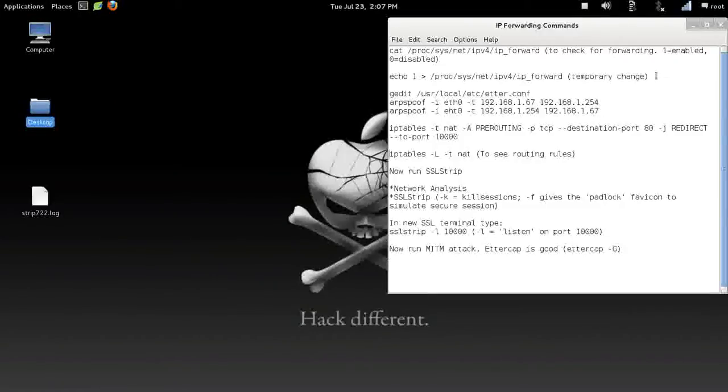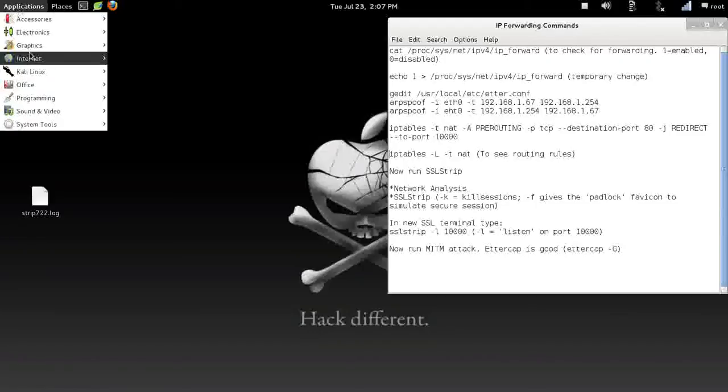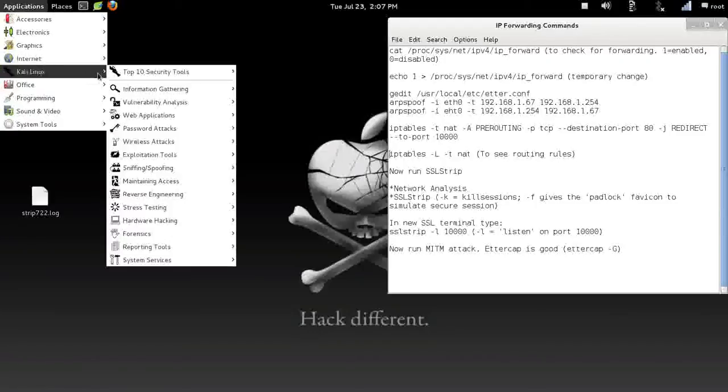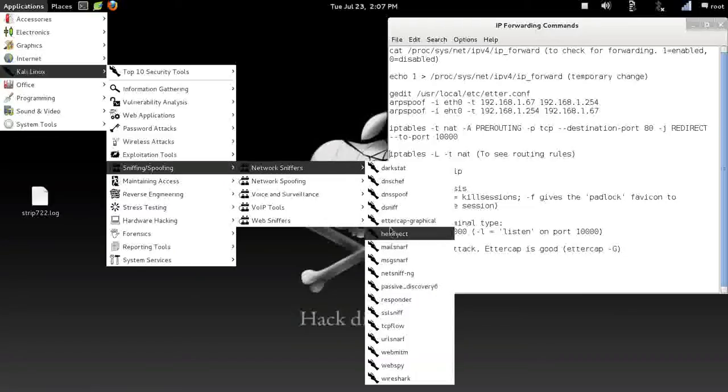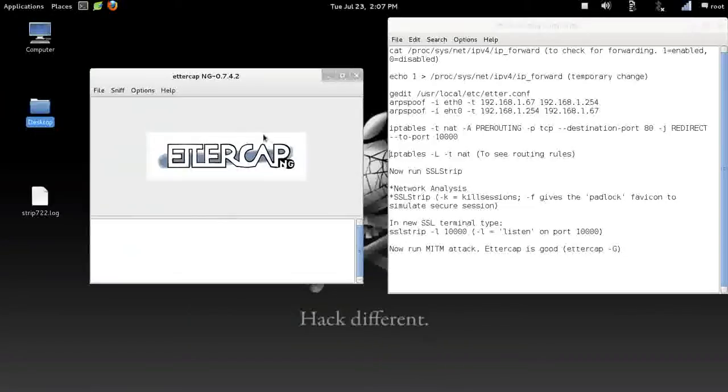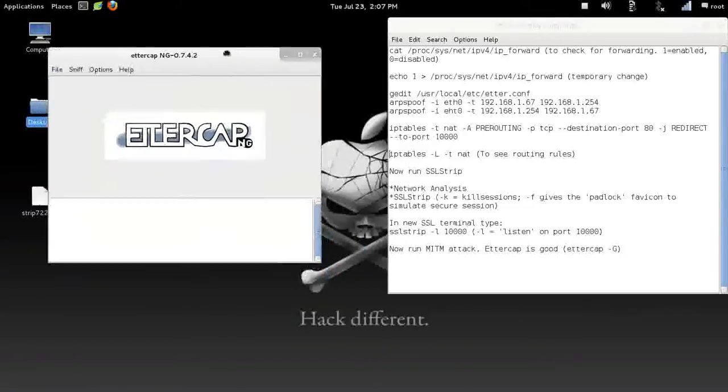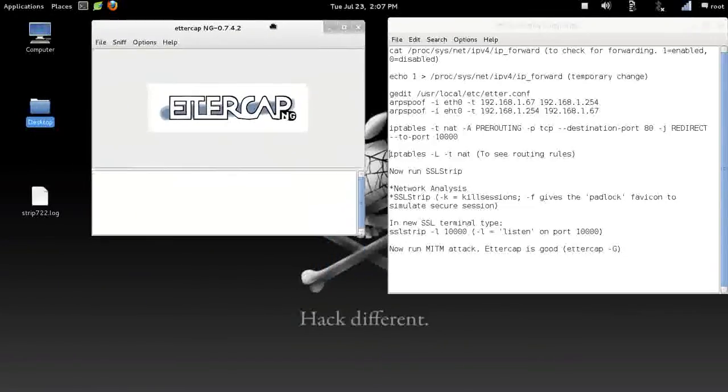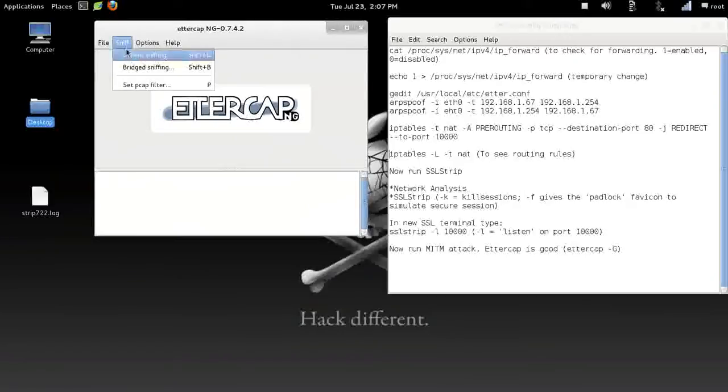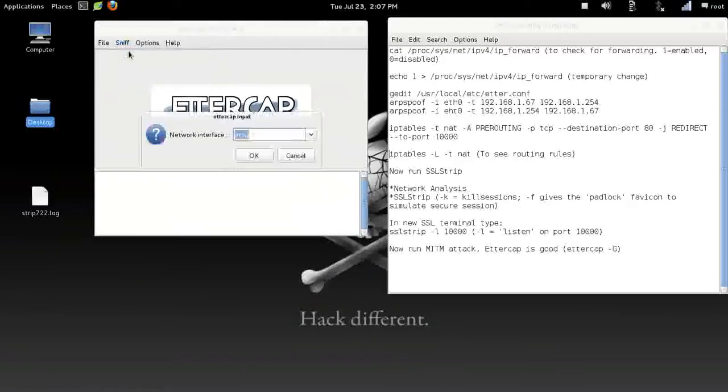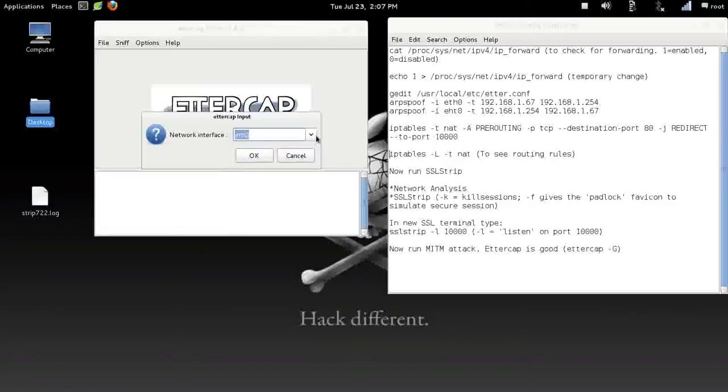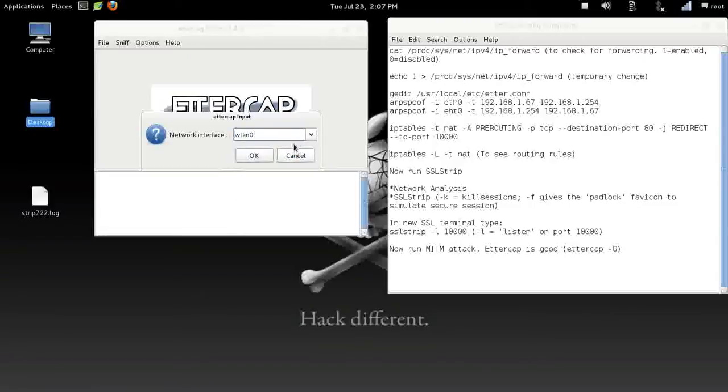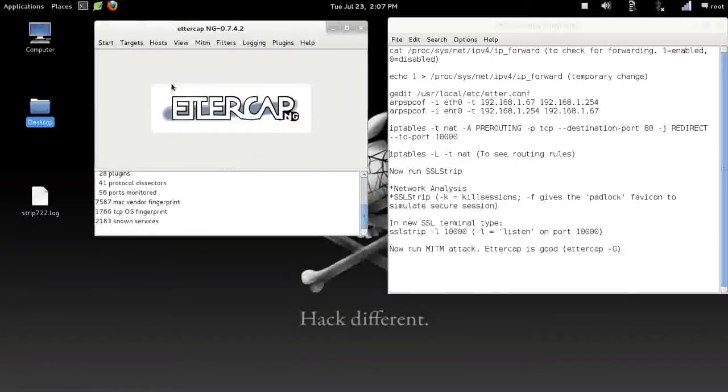Now we can go ahead and open up Ettercap. That's what we're going to be using for sniffing. We're running the graphical version so you can see it. Hit the sniffing tab. We want to do unified sniffing. If you're plugged directly into your router, then you want to use Ethernet 0 or Ethernet 1, whatever you are. If you are doing this exercise wirelessly, you'll use WLAN or Wireless Local Area Network 1 or 0, whatever yours is. Mine's 0. We'll click okay.